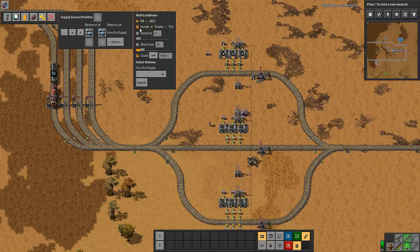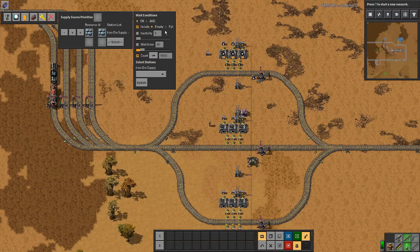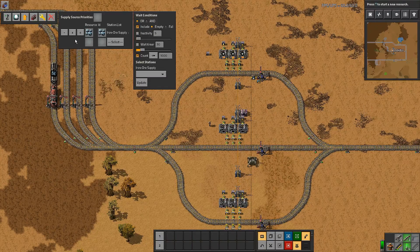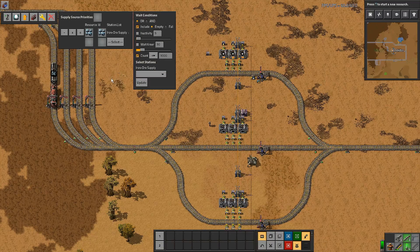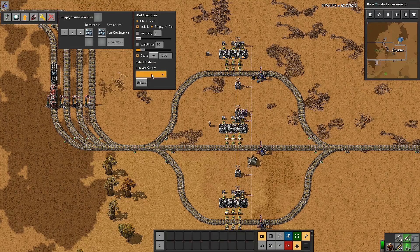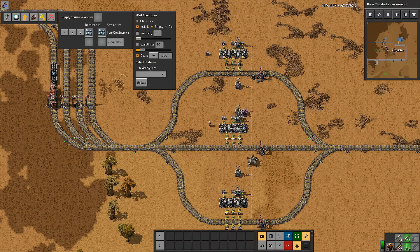Let's set a count so you can see that in action. We have ore here, so empty and less than a thousand would be the same as empty, so let's just leave it as ore. We don't need to hit update. You can also add additional stations if there are additional supply stations you want to draw from — remembering that the order these are listed is a priority order. If one is available at the top station it will take it from there; it only goes to the next one if it's not available at the top.